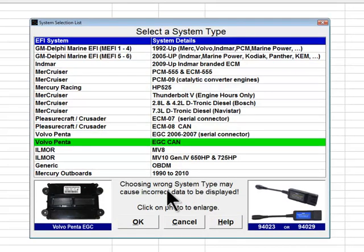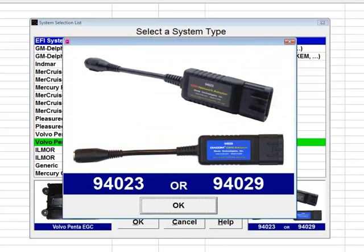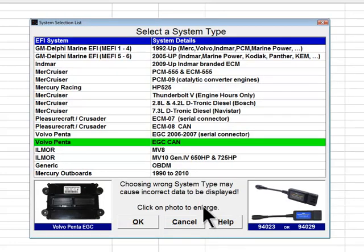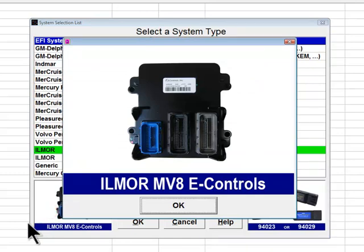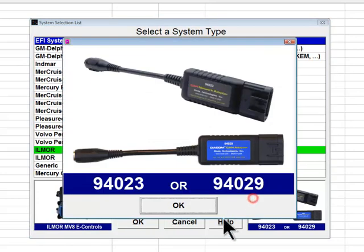All 2008 model year and newer Volvo Penta engines have the OBDM-compliant flat six-pin CAN bus connector as the only diagnostic connector in the engine harness; use adapter 94023 or 94029 to communicate with these engines. The next choice is the Elmore MV8 engines, which are their 2012 and later 5.7, 6.0, and 6.2-liter engines. This ECM is built by E-Controls and looks similar to a Mephi 5 ECM except it is black and does not have cooling fins. These engines are equipped with the OBDM-compliant six-pin data link connector; use CAN adapter 94023 or 94029.